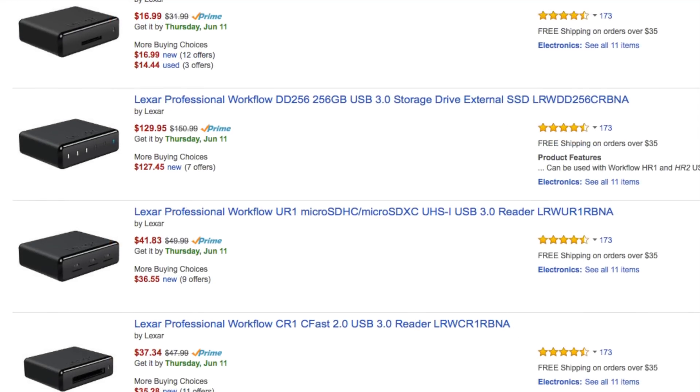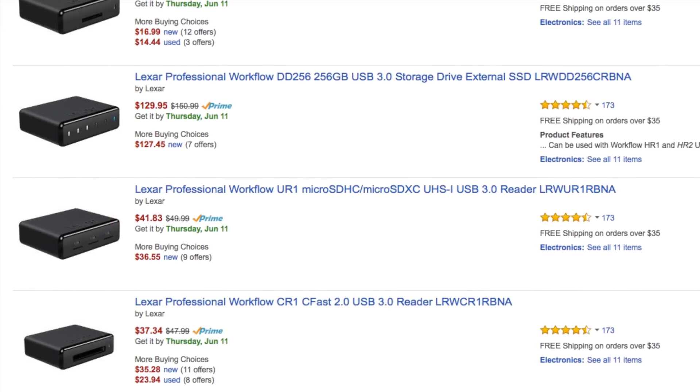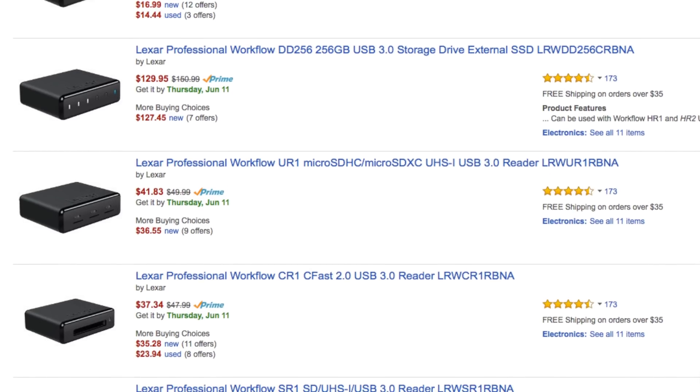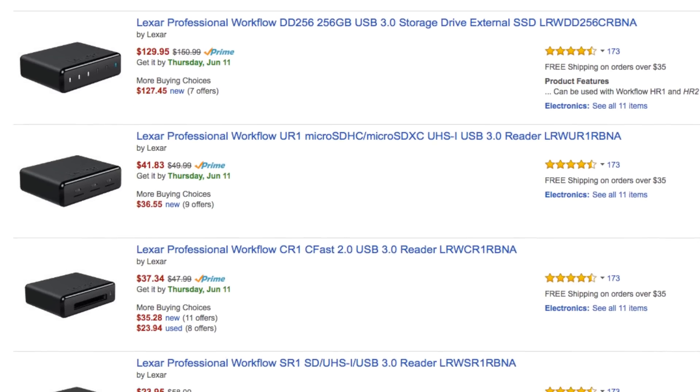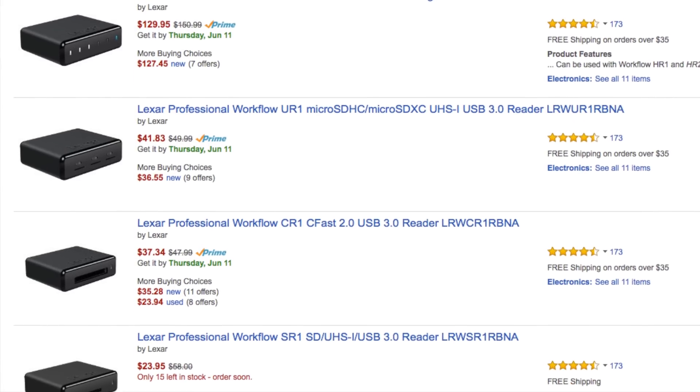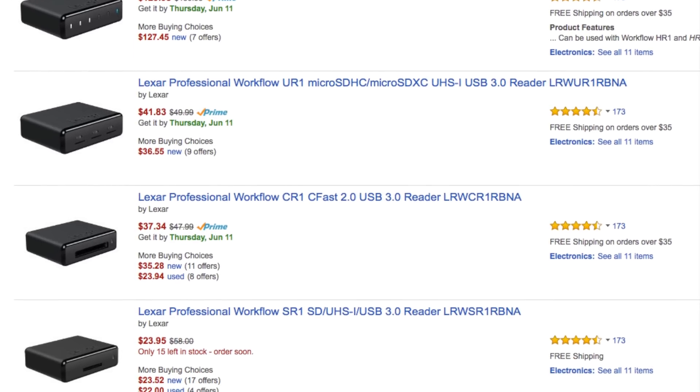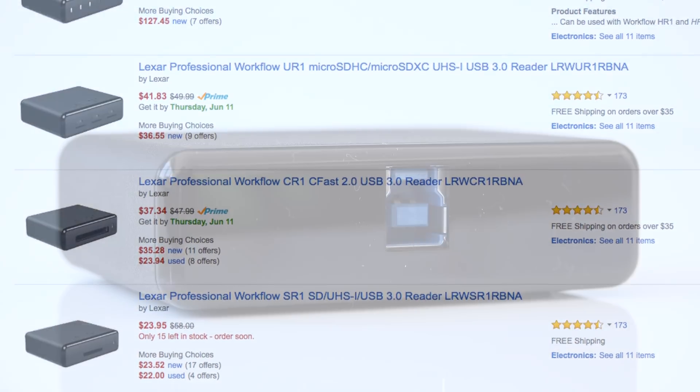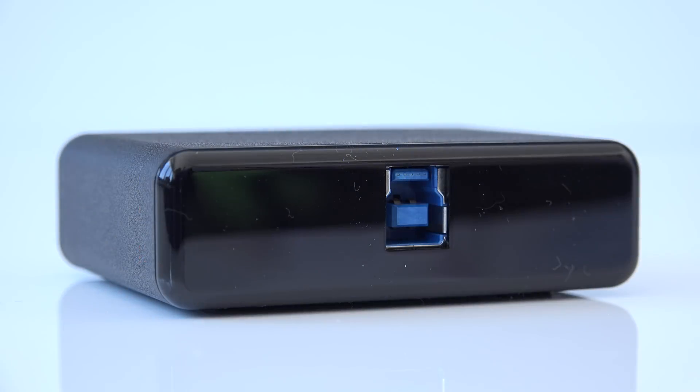In terms of use case, there are basically two different scenarios that you can use the HR2 and its modules. First off, if you just need one or two of these modules, then you can just pick them up as standalone devices and use them with a USB 3.0 cable to connect, for example, an SD card reader and an external storage module.